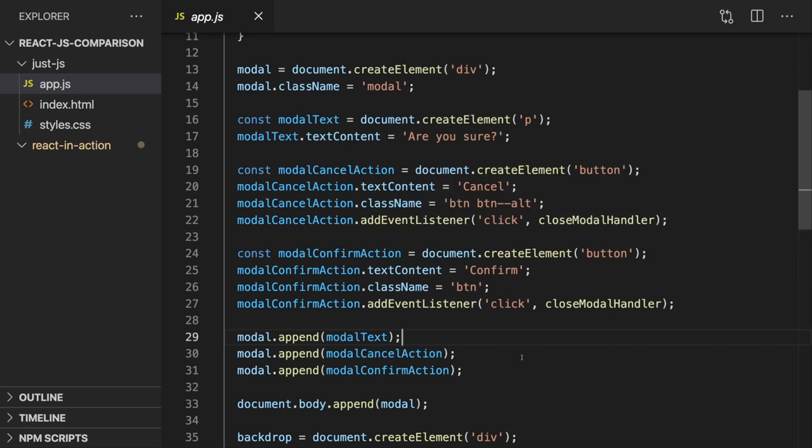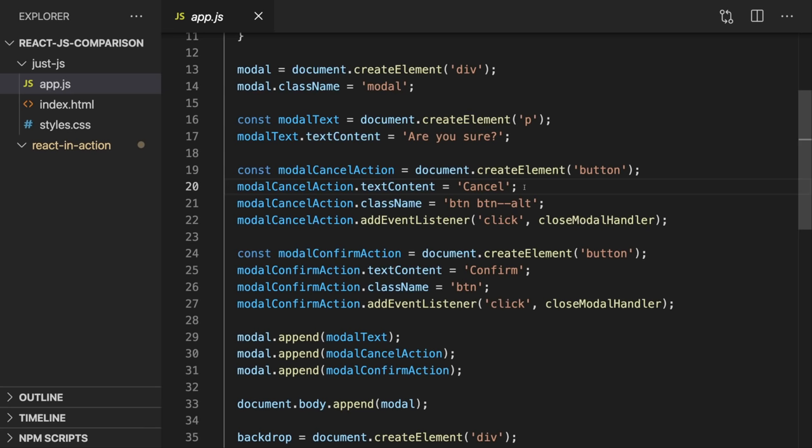That can reach its limits. Even if we don't reach any limits, we as developers have to take care about all the nitty-gritty details, running low-level code for creating a button, setting its text content — we reinvent the wheel over and over again, doing repetitive tasks.